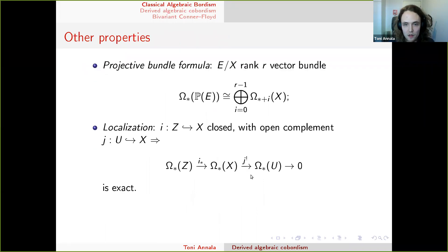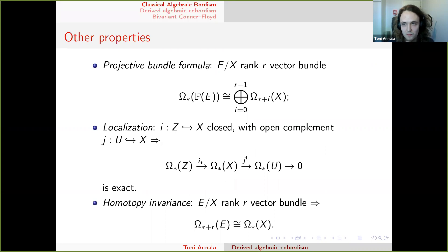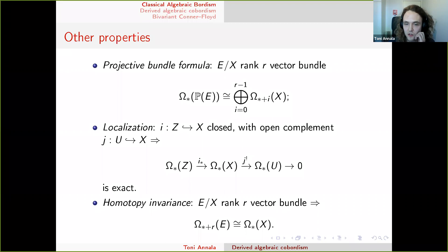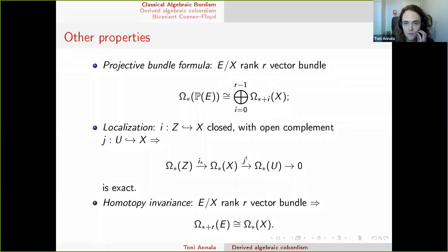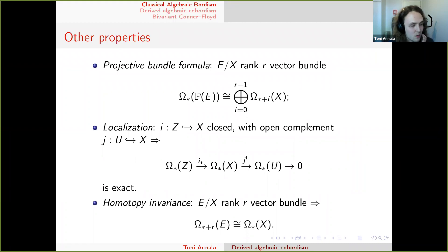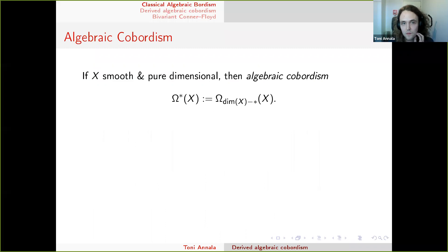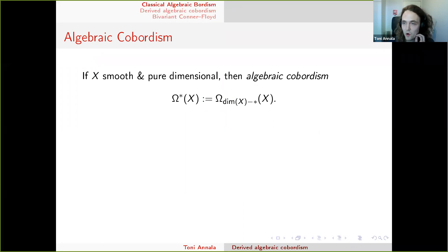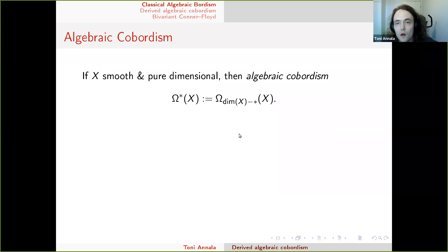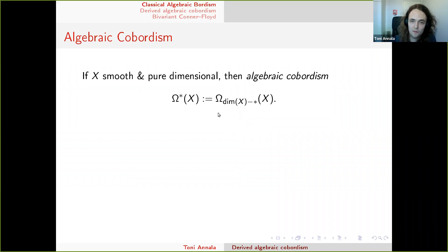There are other properties I won't spend much time on. If you have experience with Chow groups or K-theory, you know these kinds of theorems are useful for computations. They also hold for algebraic cobordism of Levin-Morel. Algebraic cobordism is also a ring for smooth schemes — just as Chow groups are rings — and we define it using a formal degree shift, using codimensional grading instead of dimensional.